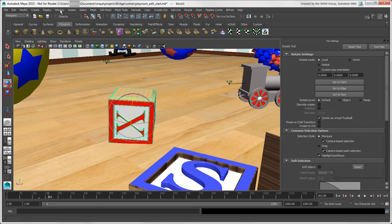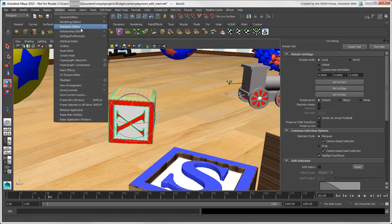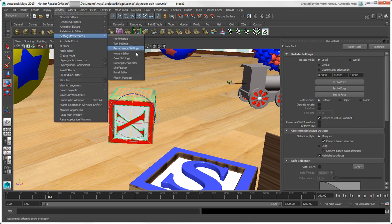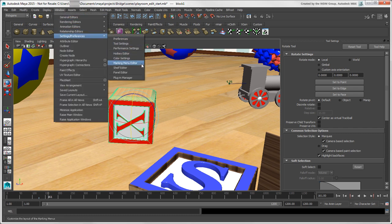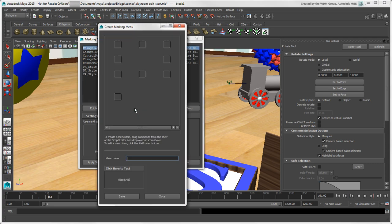This menu gives you essentially the same options as you can get for that tool in the Tool Settings panel. One more thing you can do with marking menus is to create your own custom ones using the Marking Menu Editor, which is covered in another video.